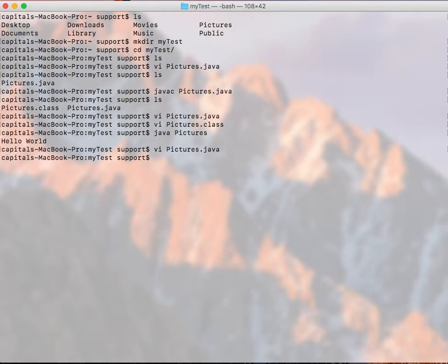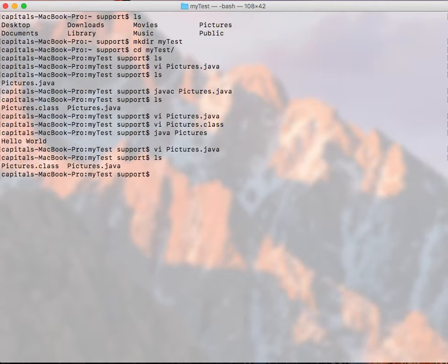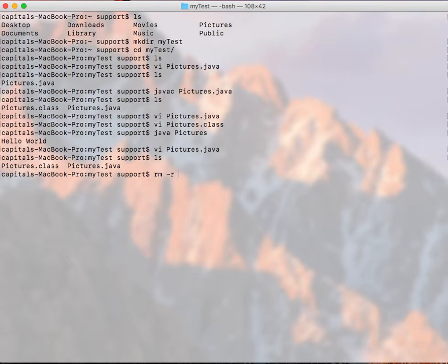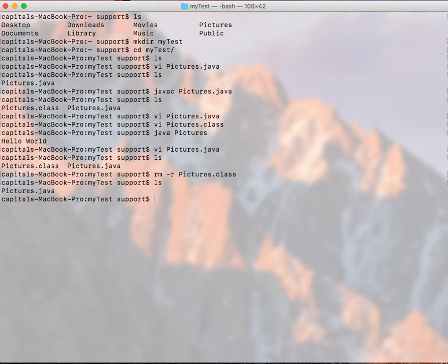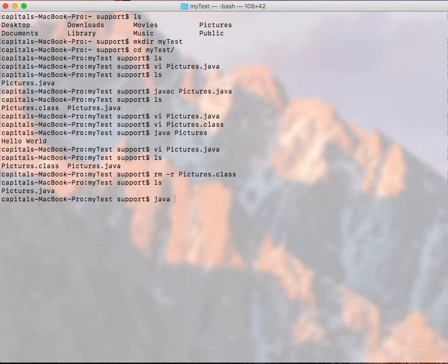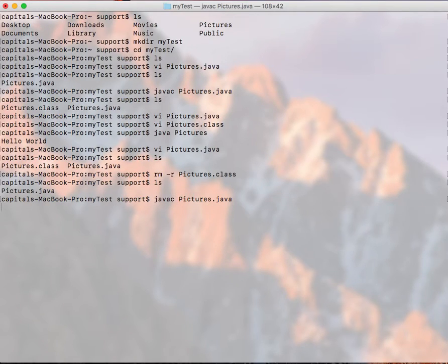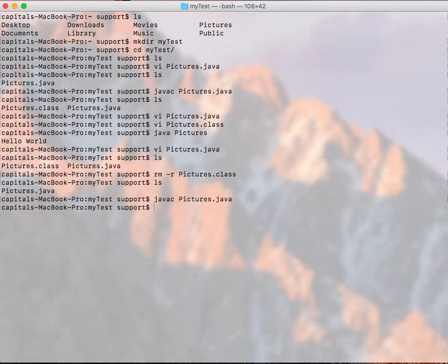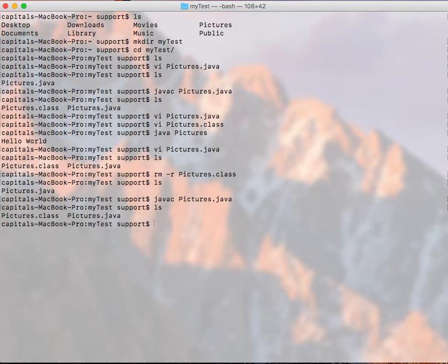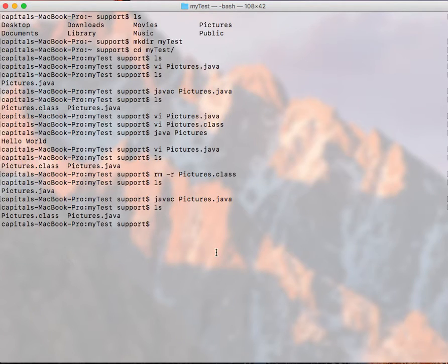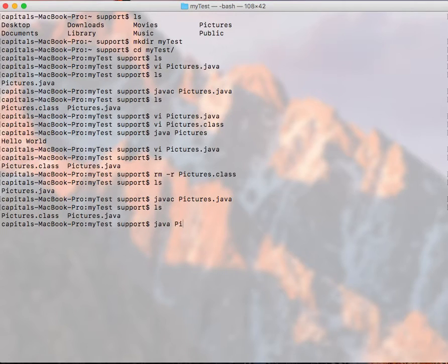Now I have, let me get rid of the class file, the Pictures.class file. I want to get rid of it. rm Pictures.class. Now if I do ls, we don't have the compiled version. So if I do javac Pictures.java, it actually compiled. And if I do ls, we can see the Pictures.class file.